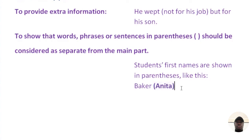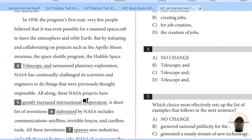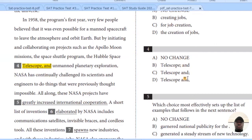Now let's go back to the SAT questions. 'But by initiating and collaborating on projects such as the Apollo moon missions, the space shuttle program, the Hubble space telescope, and unmanned...' What I want you to do here is check if there's any grammatical or punctuation error, then move to the corresponding question. If the expression is correct, tick no change. But if you think you need to punctuate it, pick the correct option.